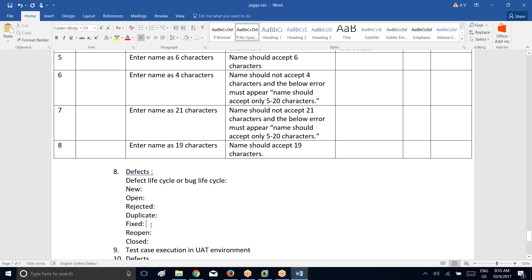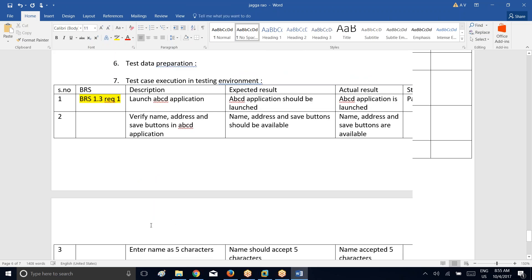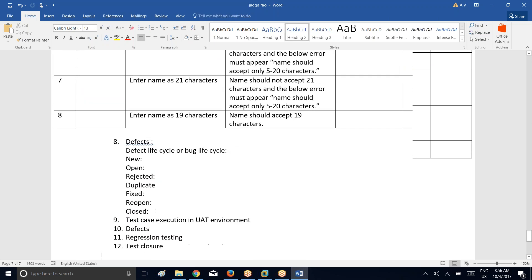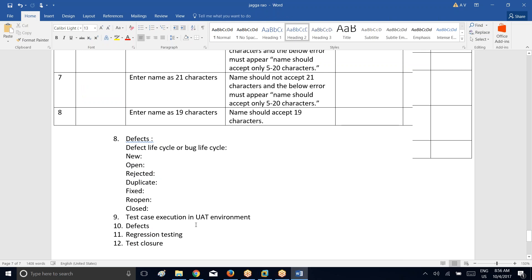Now coming to test case execution in UAT environment. Until now you have executed the test cases in the testing environment — in the testing environment only the testing team performs testing. But here in the UAT environment, the client along with the testing team is going to perform testing on the application. If ever you find any difference, you go ahead and raise the defects immediately to the development team, following the same defect life cycle.